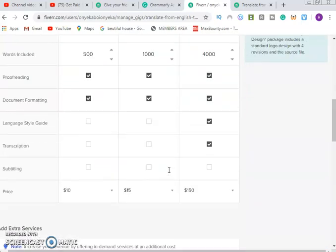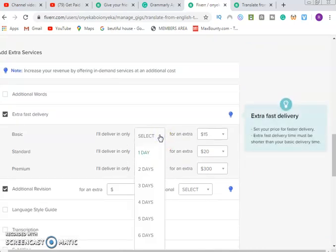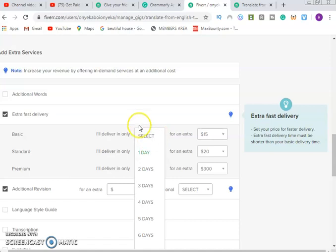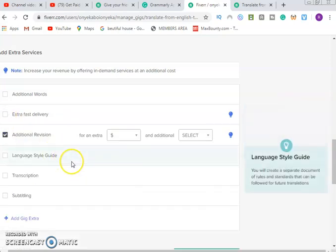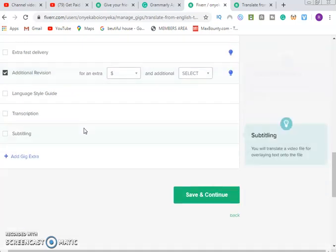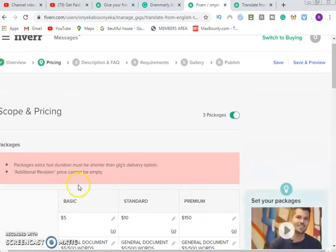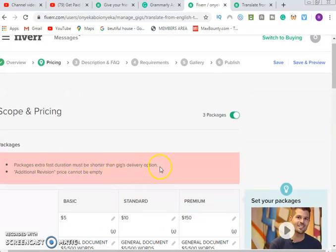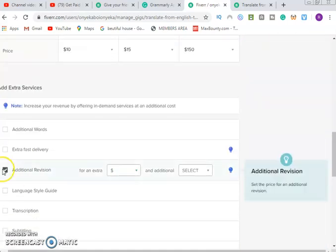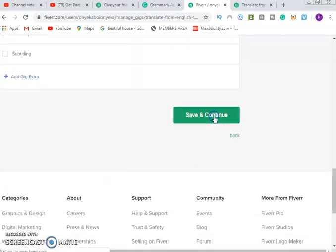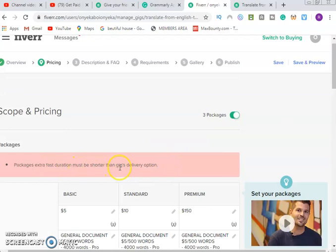There's an error: 'Extra fast must be shorter than the gig delivery option.' That means extra fast must be less than one day. Since we already have one-day delivery, if you want to add extra fast delivery you need to set the main delivery to two or three days. Save and continue. There's also an error: 'Additional revision price cannot be empty' — so remove the additional revision option and save again.